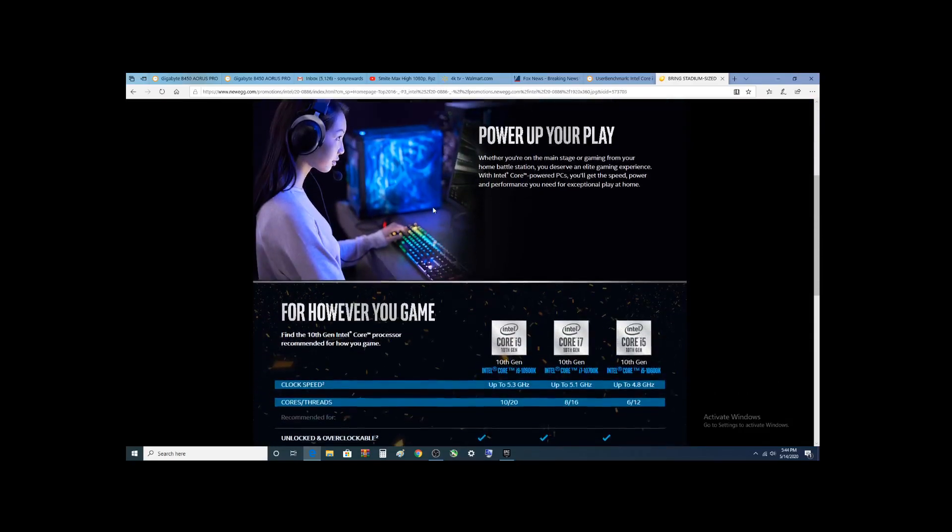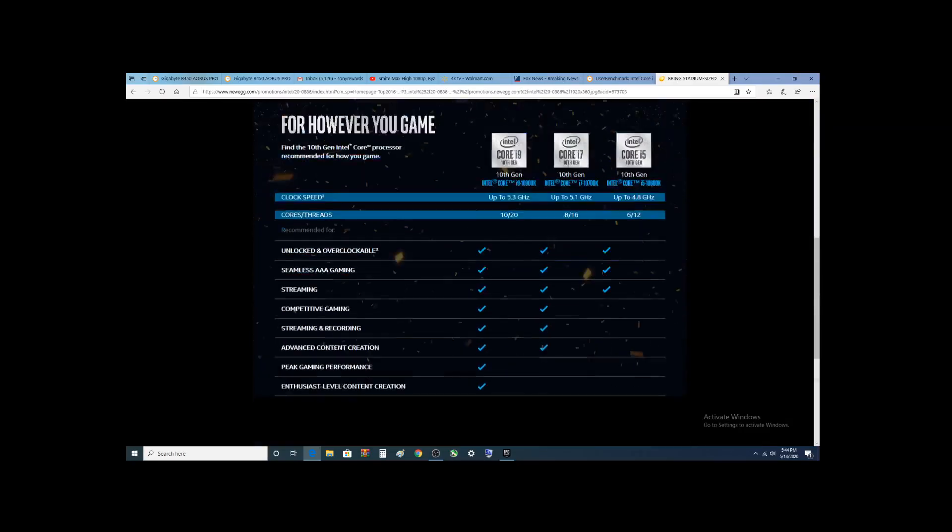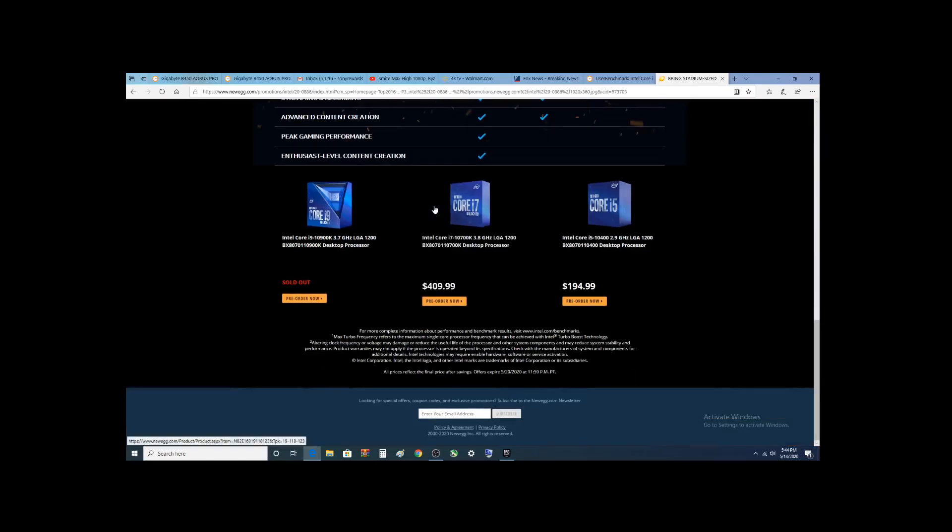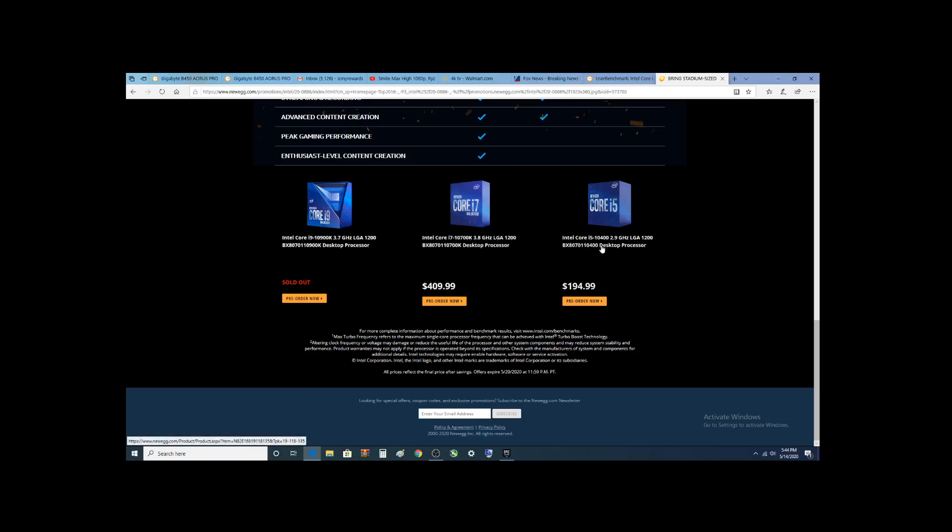You can pre-order your 10th Gen now. So, here you go. They do not show the 10600K. The 10400 is in here. So, I'll do another video checking that out.